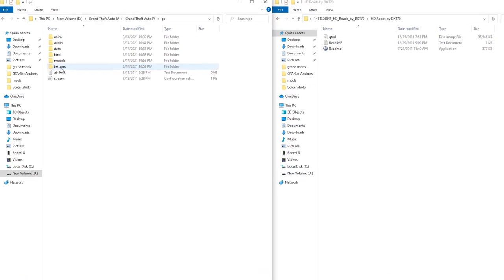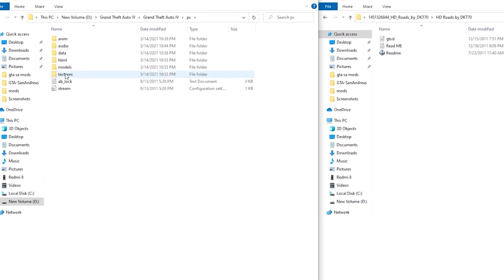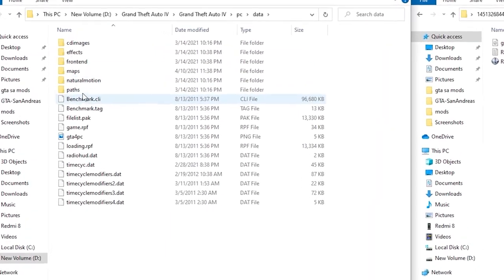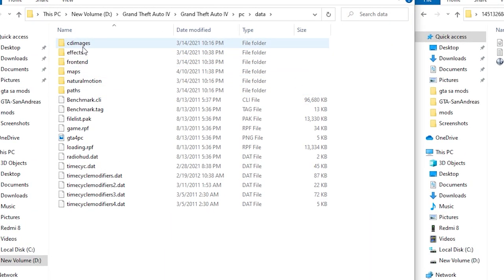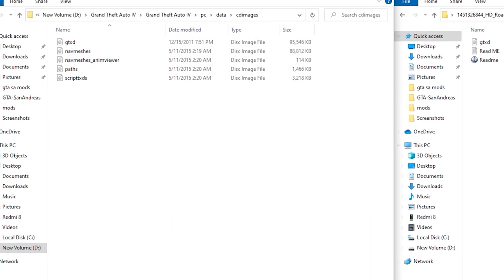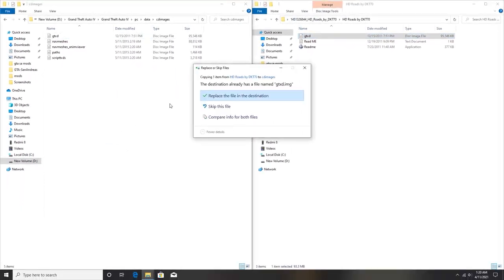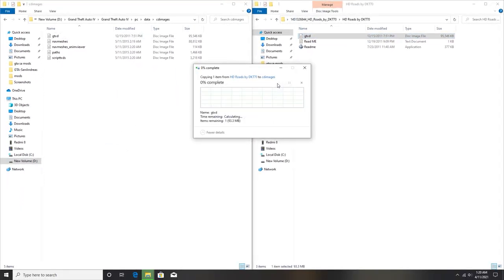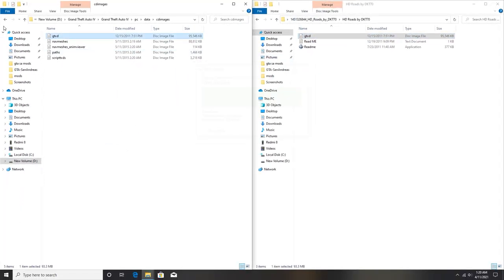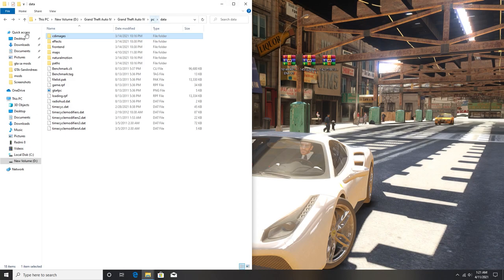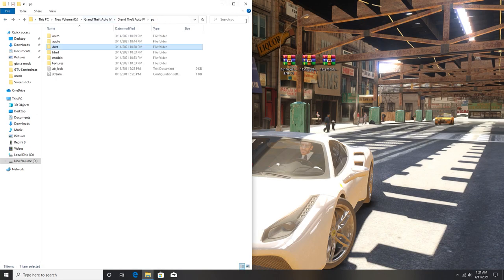In order to do that, what you need to do is open your PC, then go to data, then go to your CD images. Then just drag and drop this IMG file and replace, and then hit on replace if it asks. Right now we have successfully installed the road mod into the game.